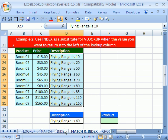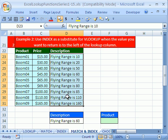Earlier, we saw how to do this exact thing with the LOOKUP function. The LOOKUP function will look to the left, but there's a problem — you have to have it sorted in ascending order, and you cannot find an exact match with the LOOKUP function. So there are two problems: LOOKUP and VLOOKUP both have problems doing this to the left.